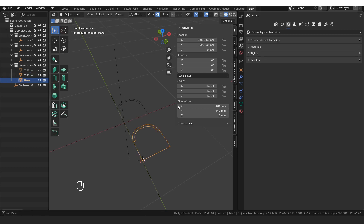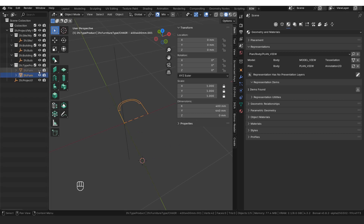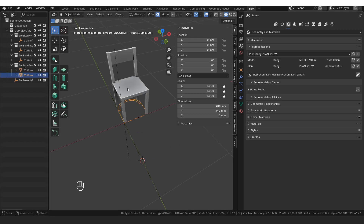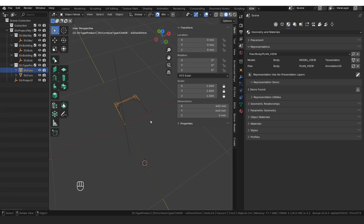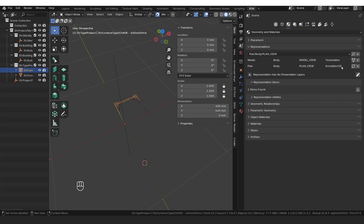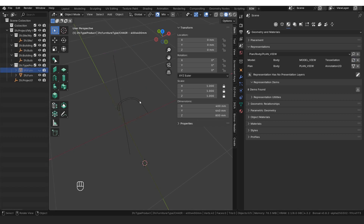I'm going to delete this 2D representation object — we don't need it anymore. Now we have two chairs which are slightly different. If I visualize this one and go to the 2D annotation, you can see that is using the traced outline. And the other one is using our custom 2D representation. I'm going to hide the original first again, just hide it out of the way.